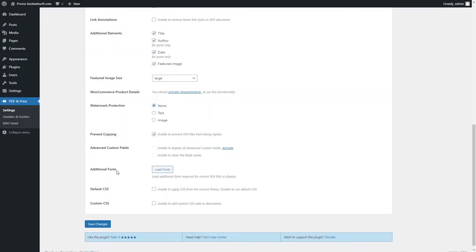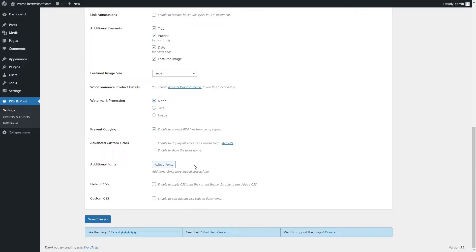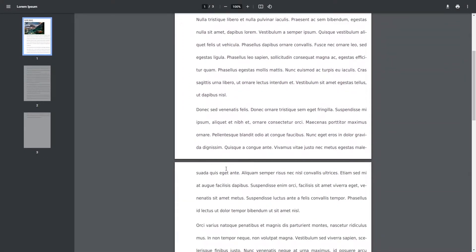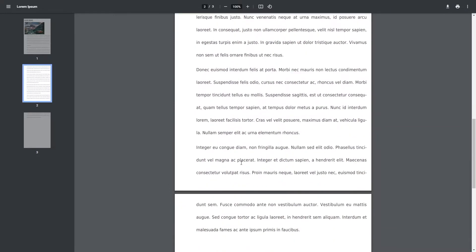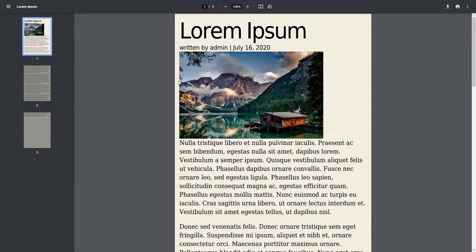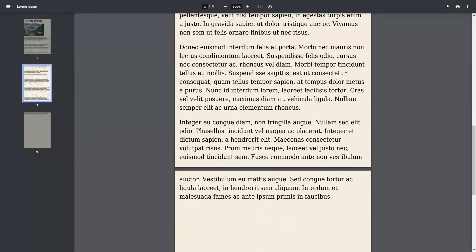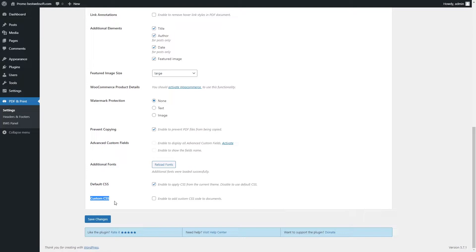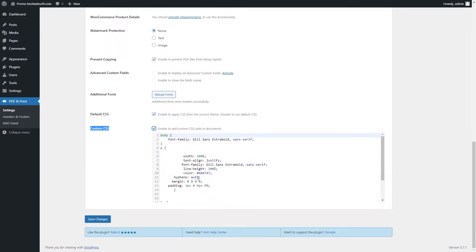Use the Additional Fonts option to add any new fonts. Activate the option by clicking the Load Fonts button in order to get the ability to change the font of the text on the PDF document. After the fonts are loaded and configured, the PDF page's font may look as follows. Enable the Default CSS option to apply CSS from the current theme — after saving changes, the PDF document may look as follows. Use the Custom CSS option to add custom CSS code to documents.